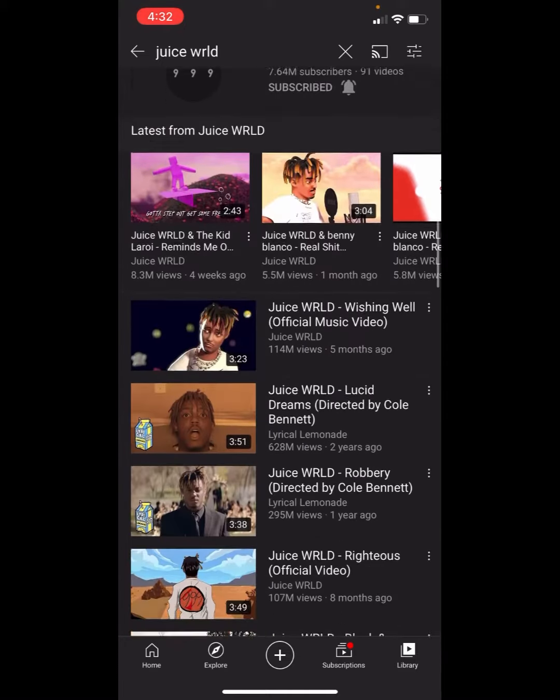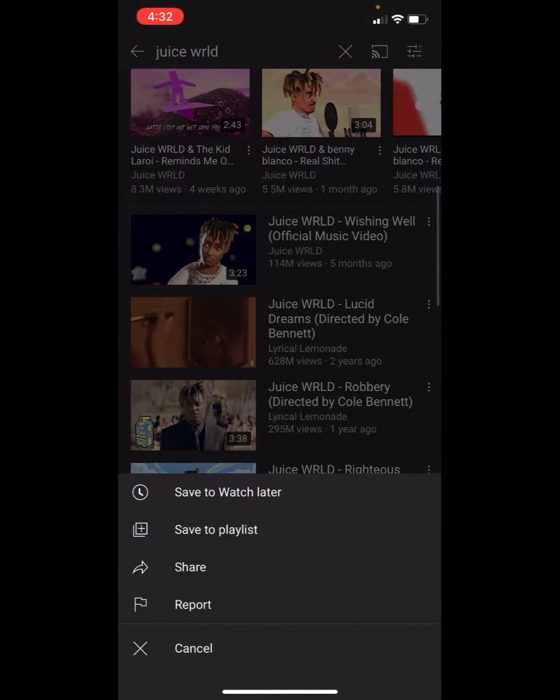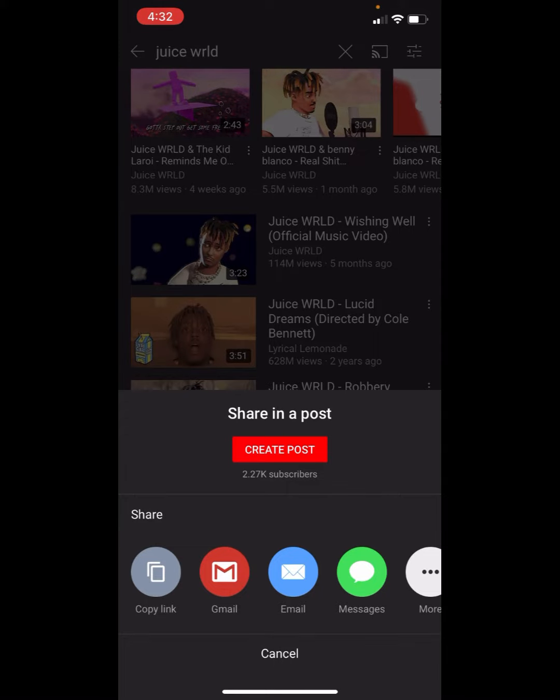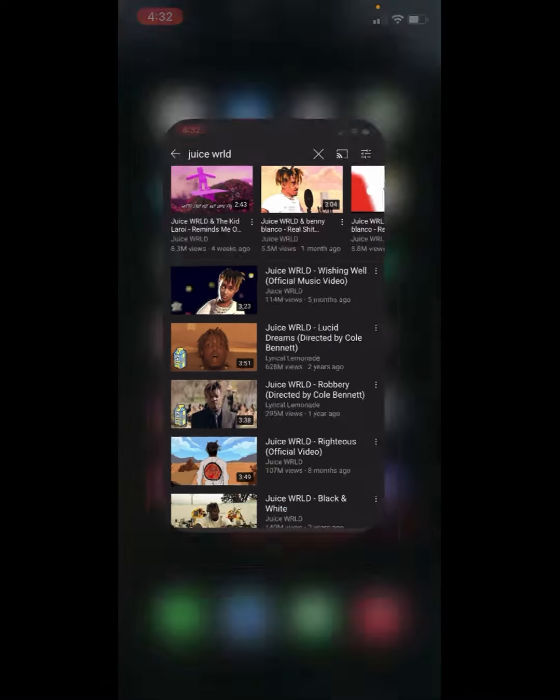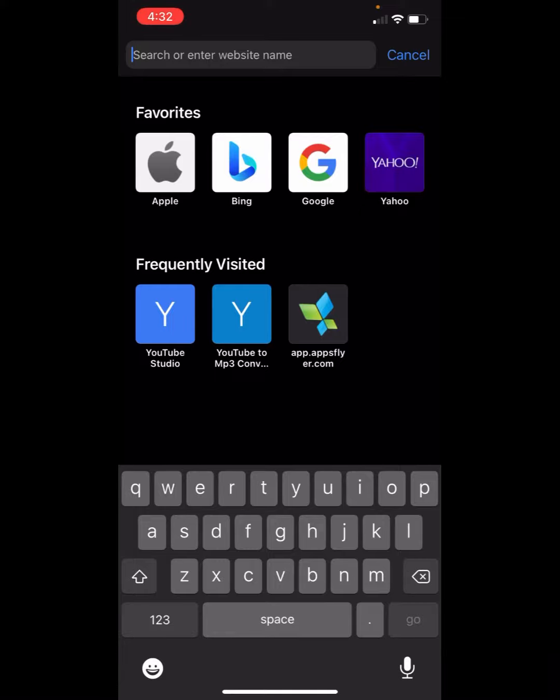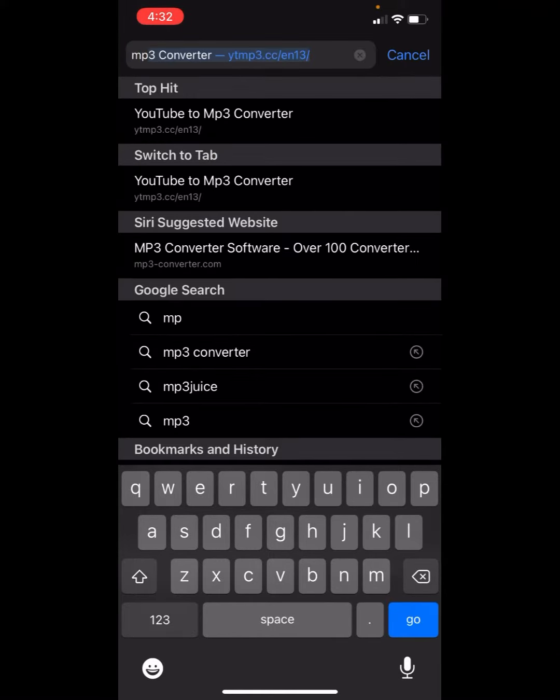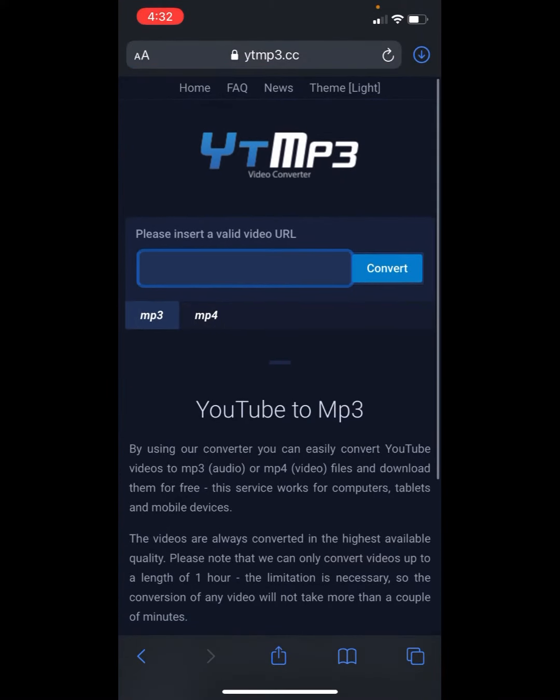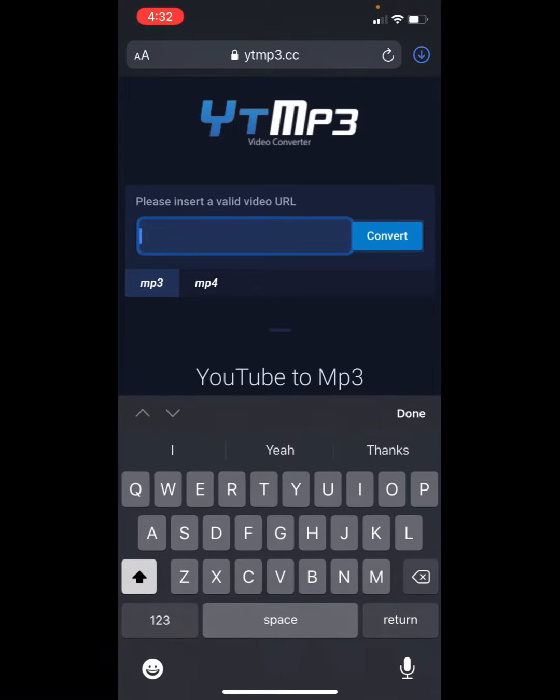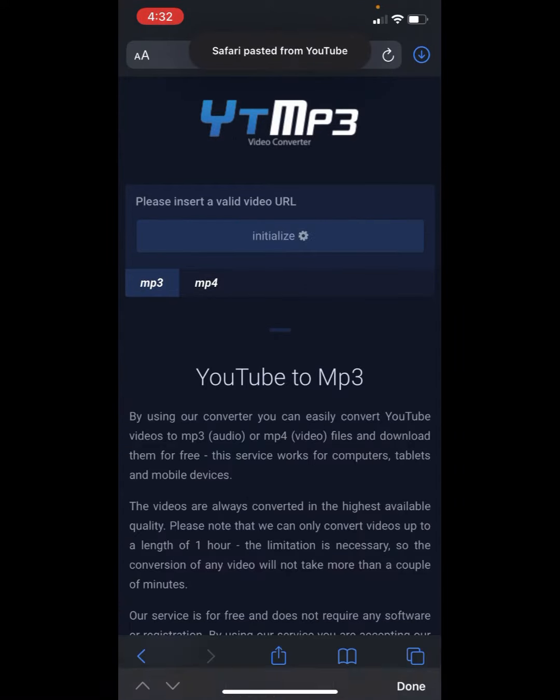Just pick a random song like Wishing Well, go to Share, copy the link, and then go to Safari, Google, whatever, and then go to MP3 converter at the top. Then it comes up as that YouTube MP3 thing. Go here, paste, convert.